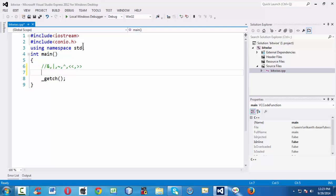All these bitwise operators are very low-level operations. If you take two different values, you can manipulate the individual bits using these bitwise operators. That is the reason they are also called bit manipulation operators — you can perform operations on the binary representation of a particular decimal value.